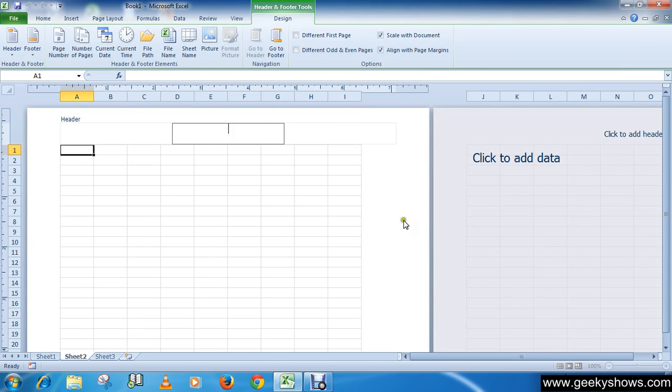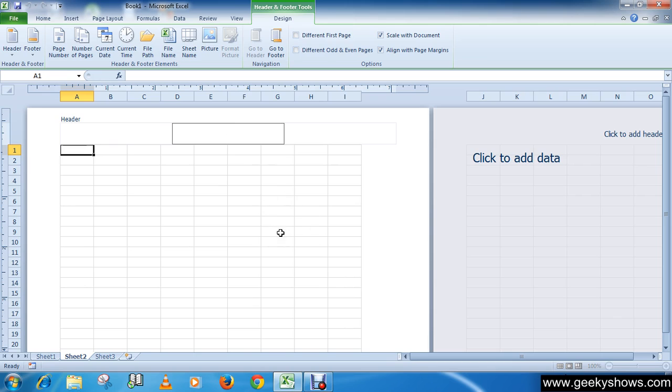The worksheet changes to page layout view from the normal view. Page layout view structures the worksheet so that it is easy to change the format of the worksheet.